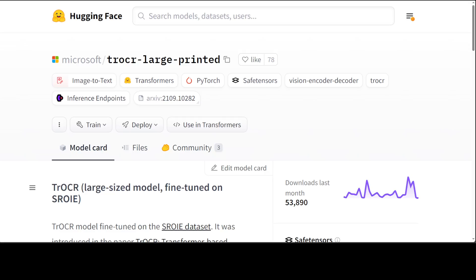Microsoft has released this awesome model called TrOCR Large Printed. The TrOCR model is an encoder-decoder model consisting of an image transformer as encoder and a text transformer as decoder. The image encoder was initialized from the weights of BEiT.